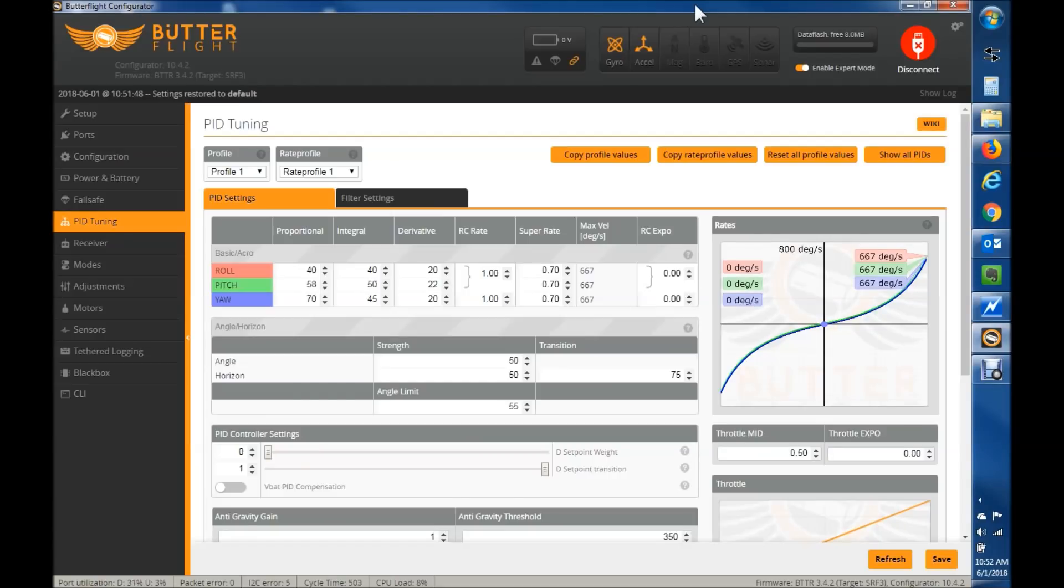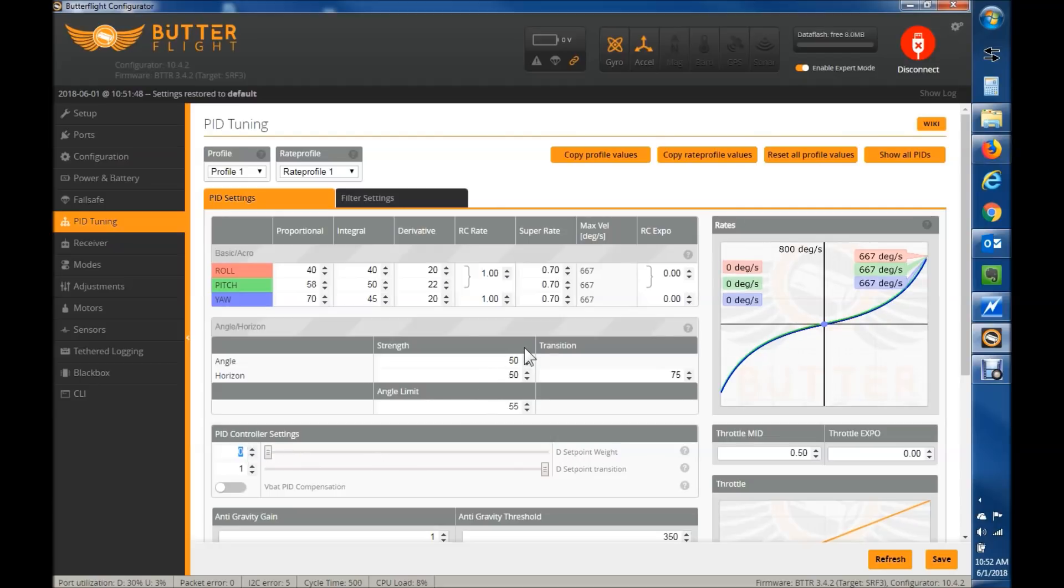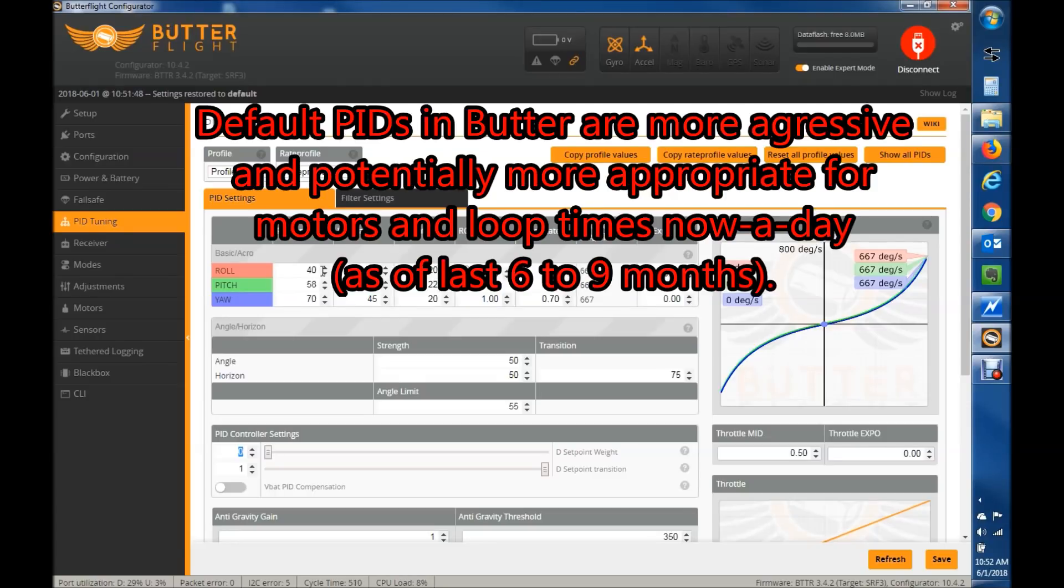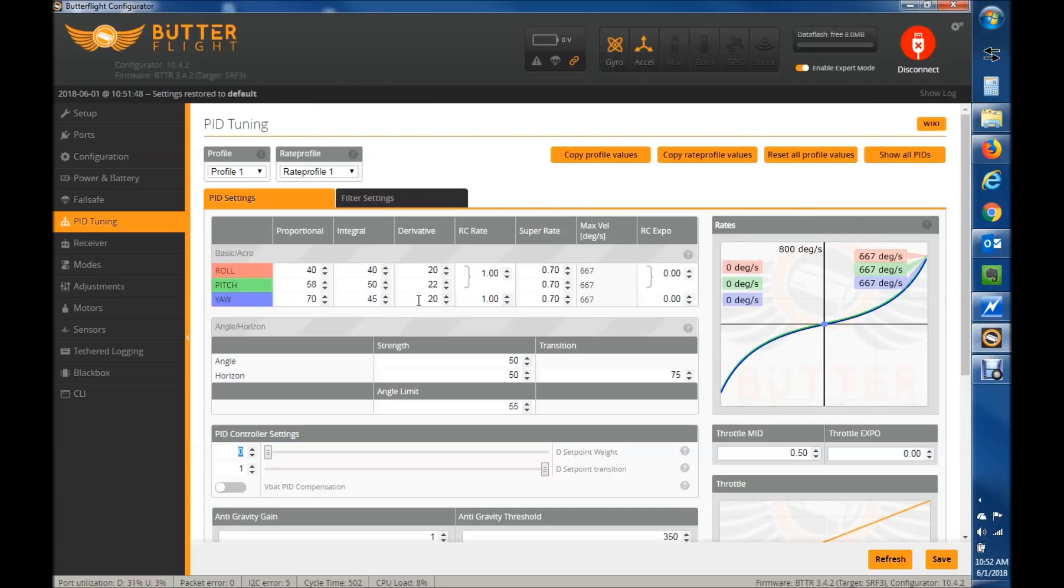Now I have checked the Butterflight defaults. The default for the D-set point weight is 0, same as Betaflight. So I would suspect that's not what people are noticing. Honestly, I think it really has to do with the PIDs. The PIDs are different in Butterflight than they are in Betaflight. They're better. But you can just take those same PIDs and go back and forth. So that's a superficial thing to me.